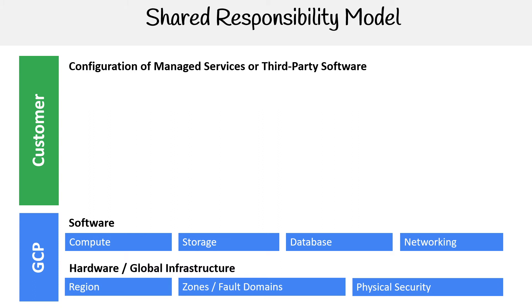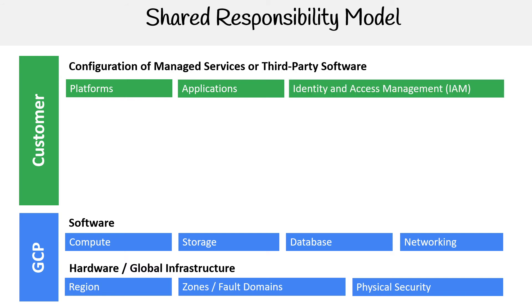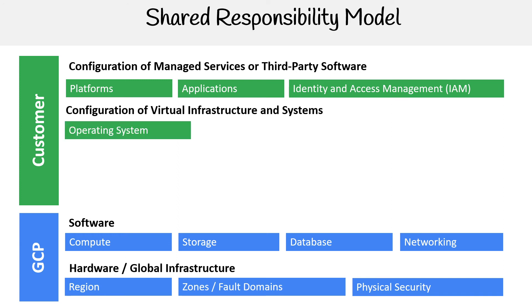There's the configuration of managed services or third party software. So that could be platforms, applications, IAM is a big one, that's a huge component for customer responsibility. Configuration of virtual infrastructure and systems. So operating systems, the network, firewall.